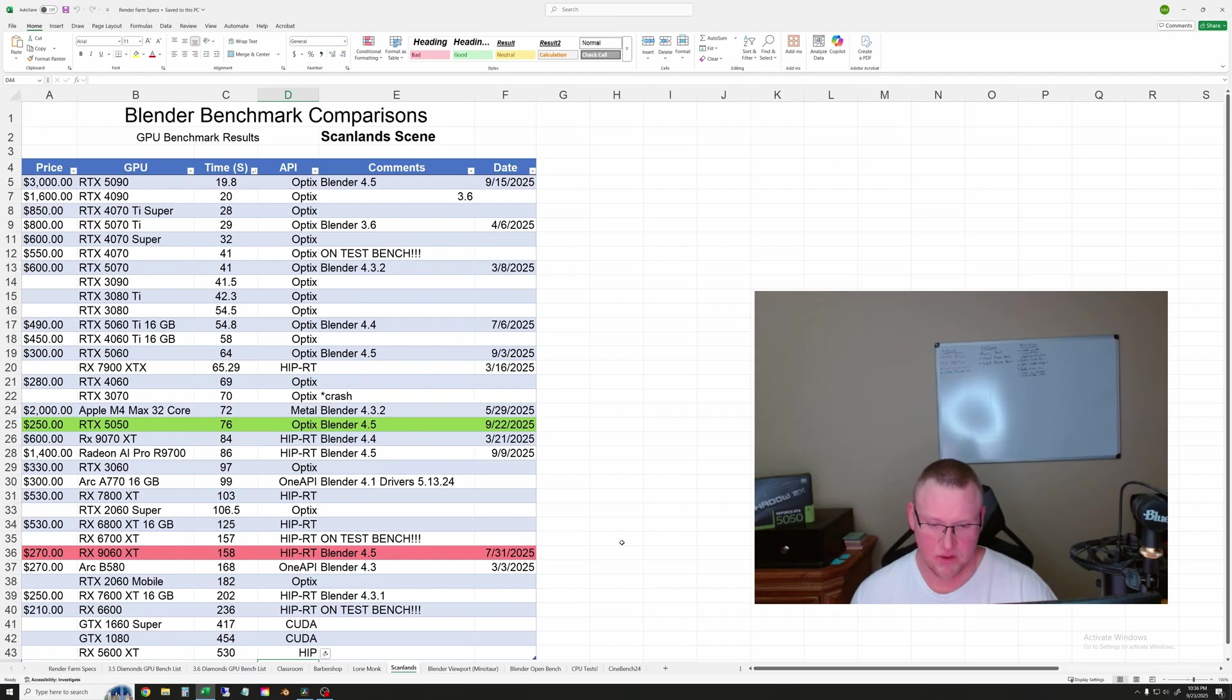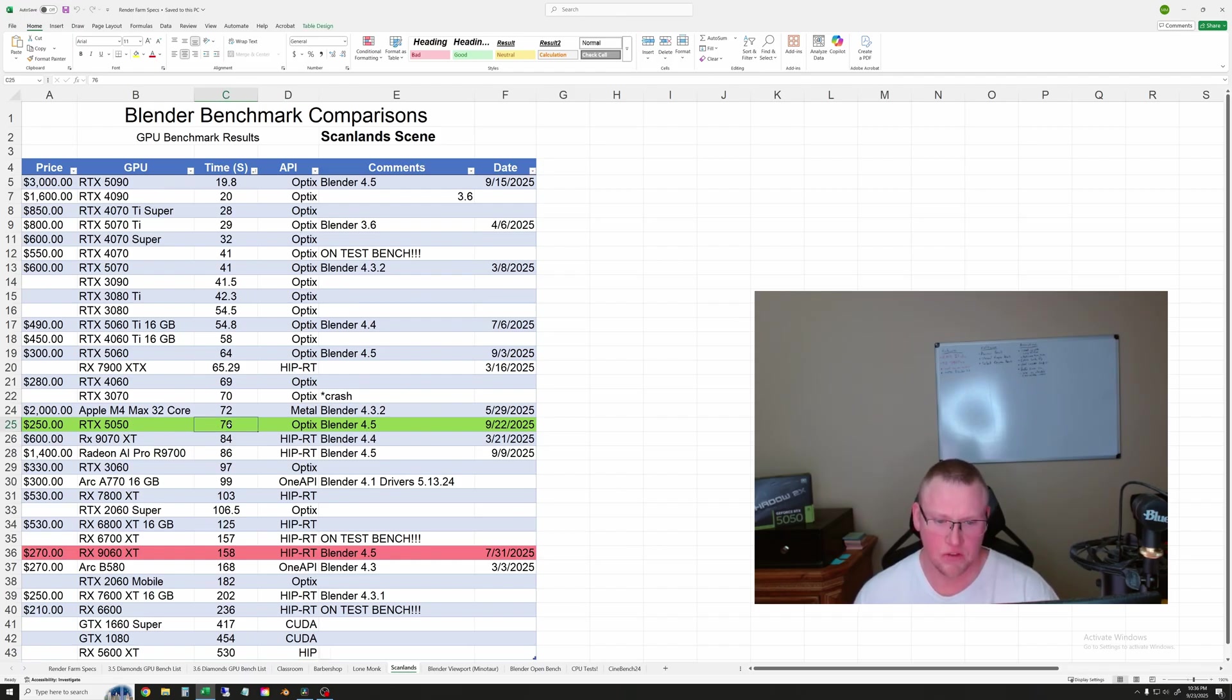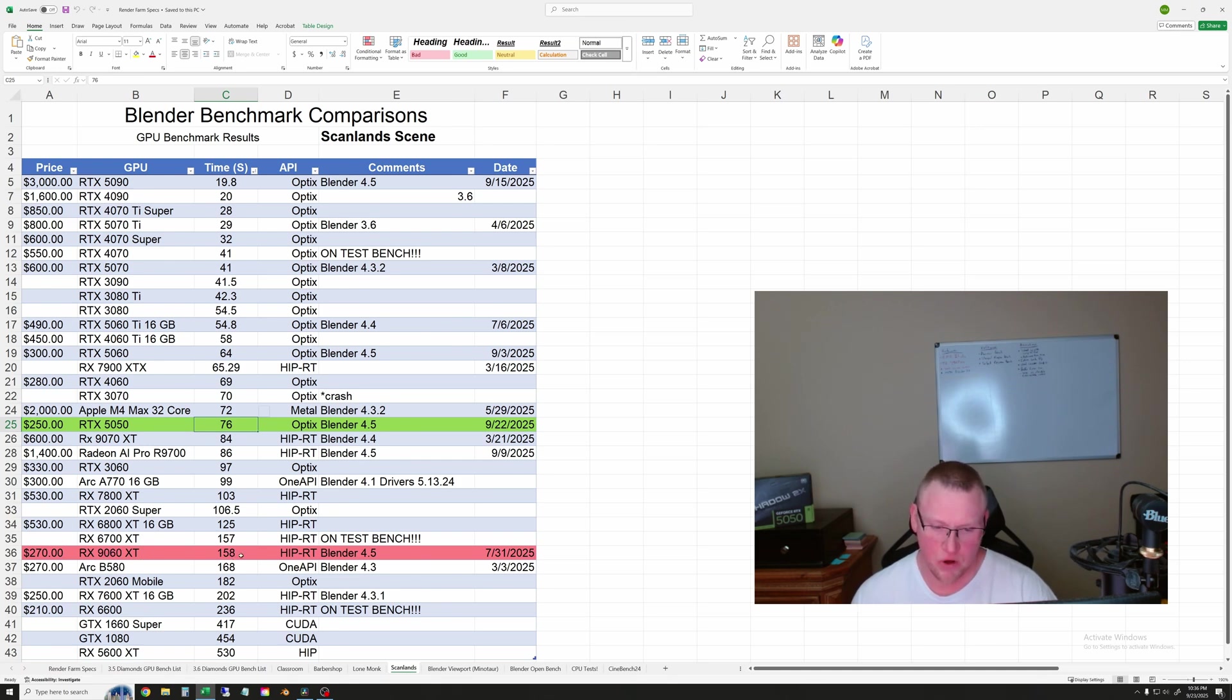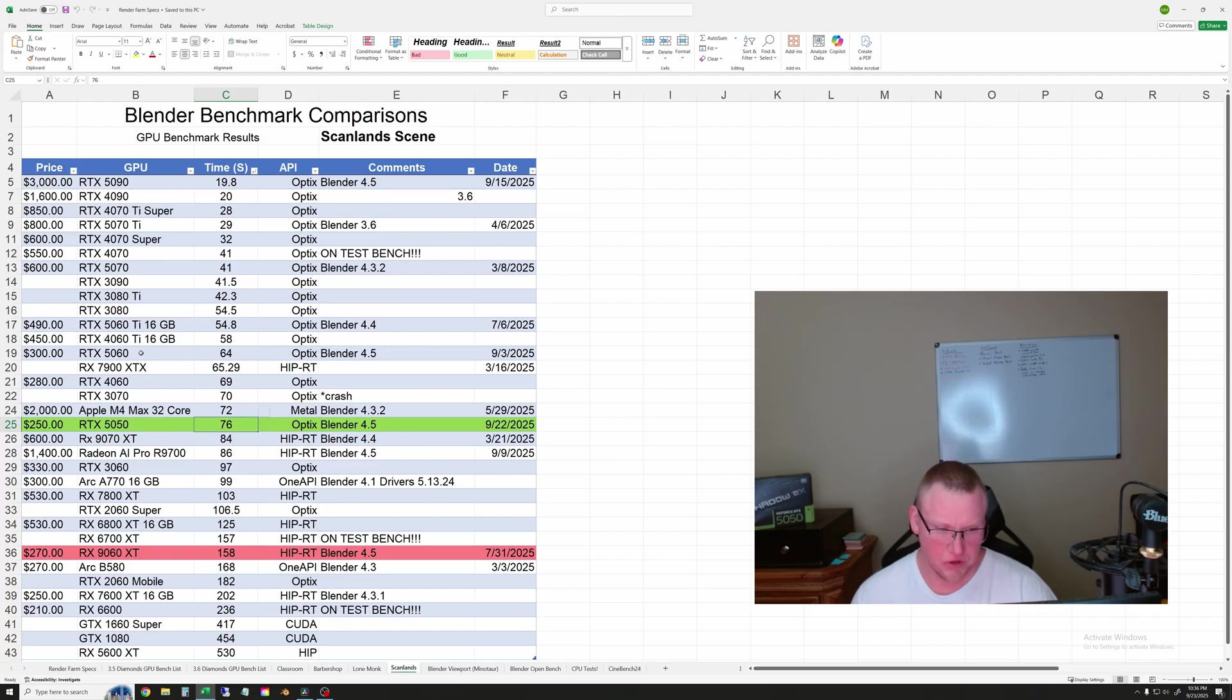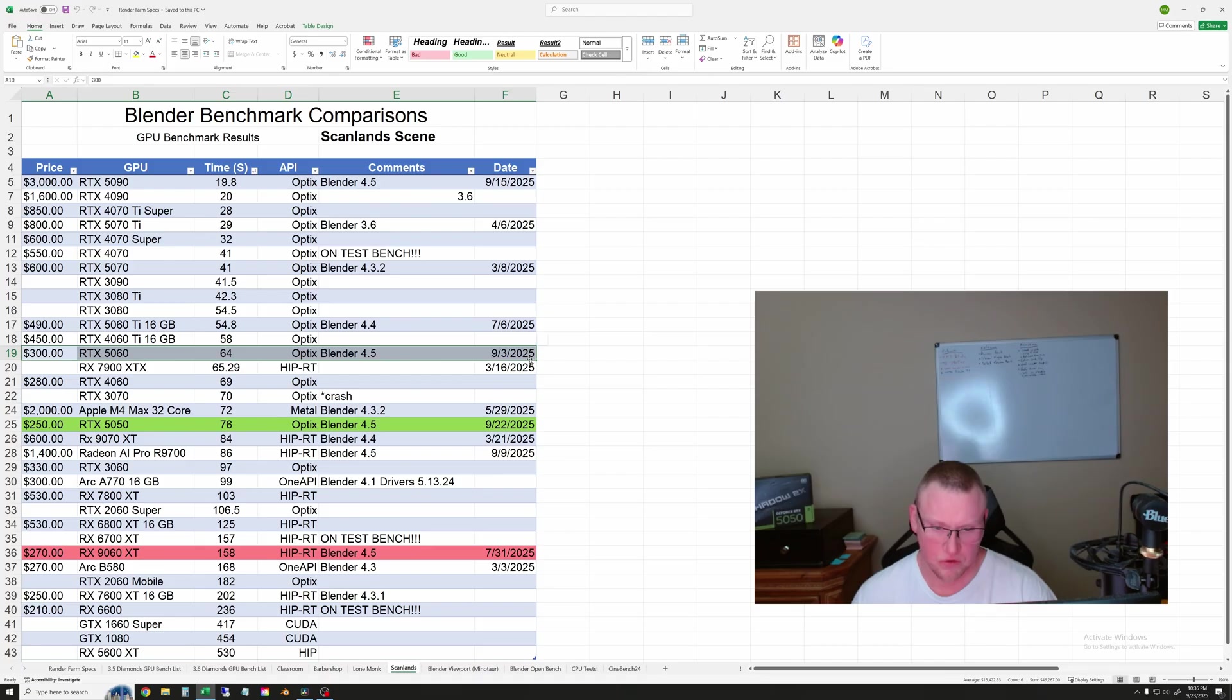Let's look at ScanLands now. And this one's more normal. The 5050 took 76 seconds in the ScanLands scene and the 9060 XT, about 160 seconds. So 5050 is about twice as fast in this test. Pretty similar result here. The 5060 is just a bit faster than the 5050.